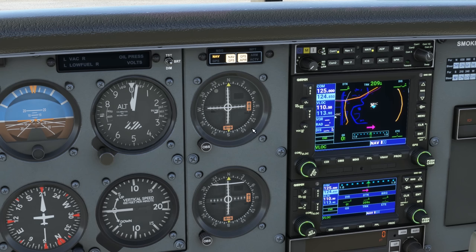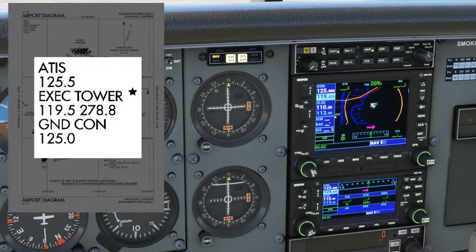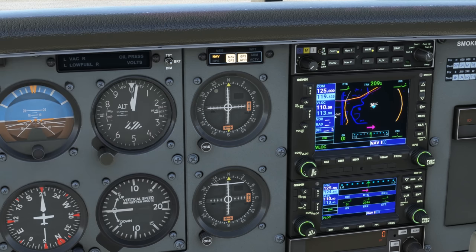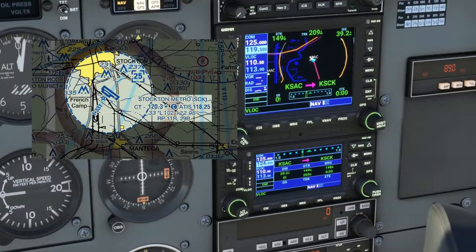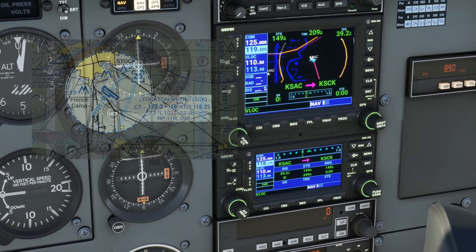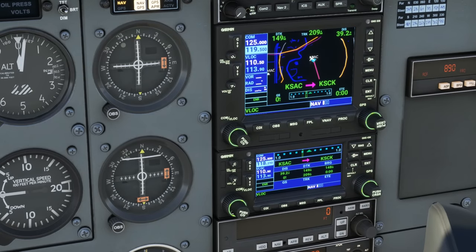Some pilots like to have ground on COM2, and that's fine also. After we get our ground instructions, the next controller we'll need to talk to is tower, so let's put that on standby: 119.5. We'll also eventually want the ATIS for our destination at Stockton — that's 118.25 — so let's set that in COM2 standby.